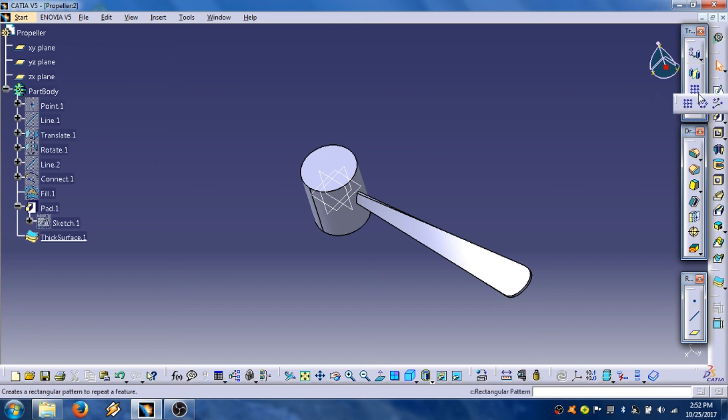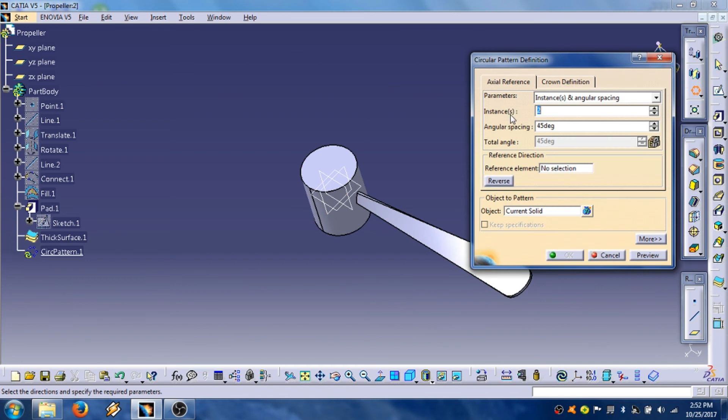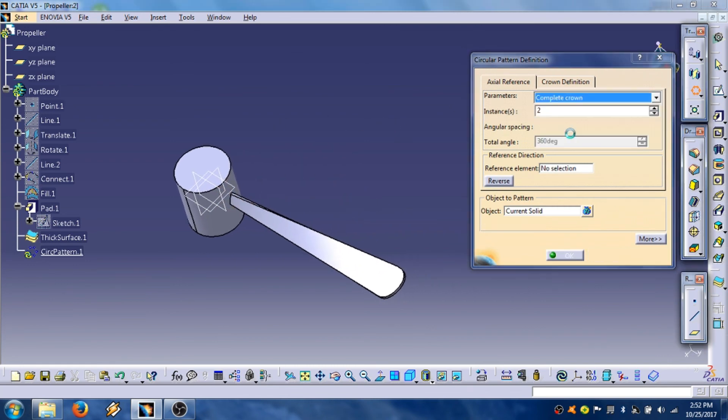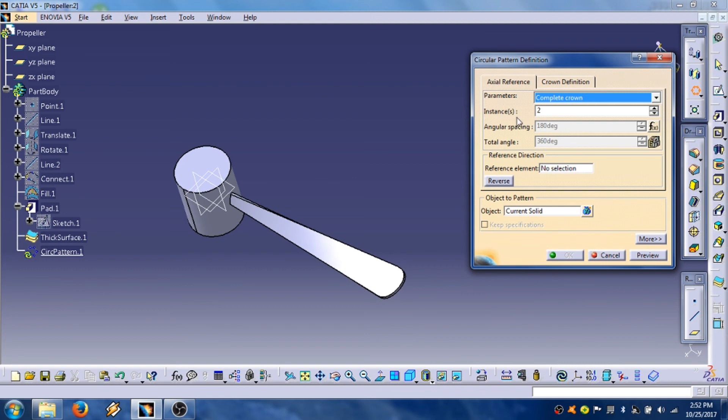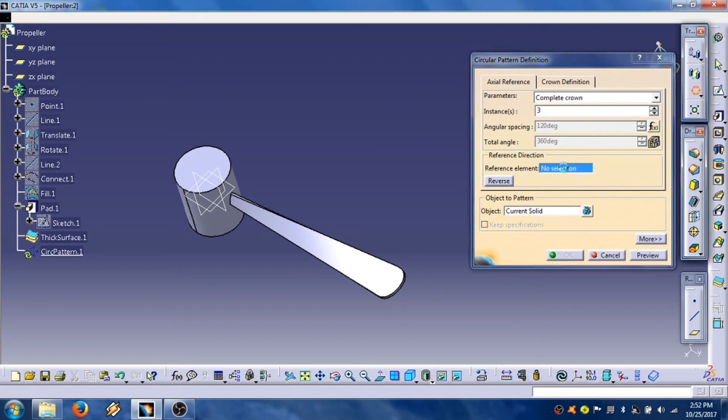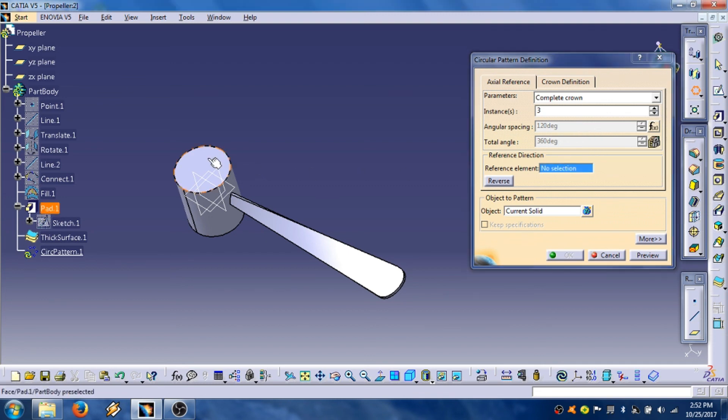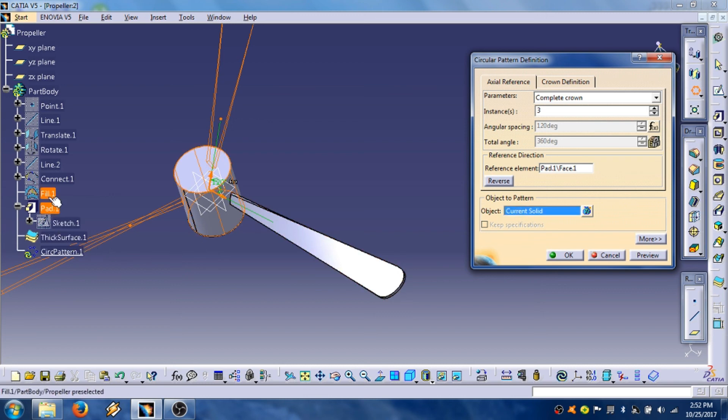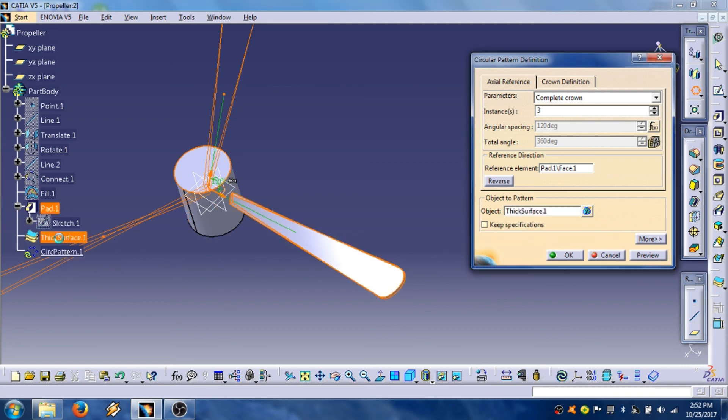We are going to use circular pattern to create more blades of the propeller. Click complete crown. Increase instances, for example three. Select reference which is object current solid. Create current solid, create thick surface, OK.